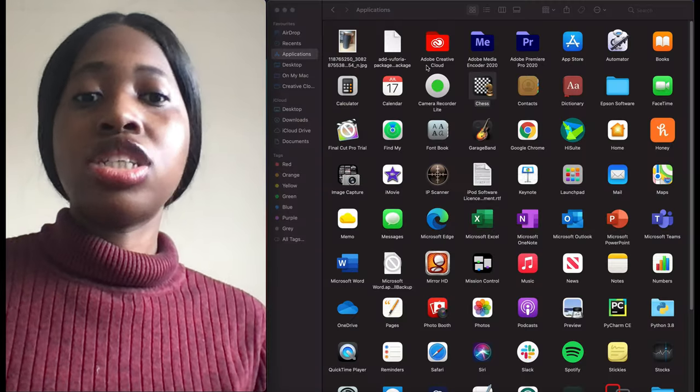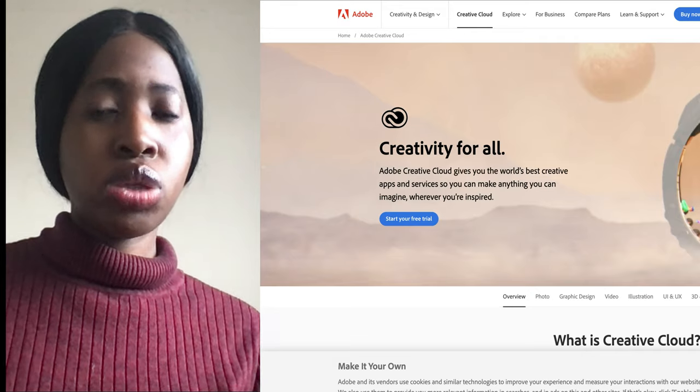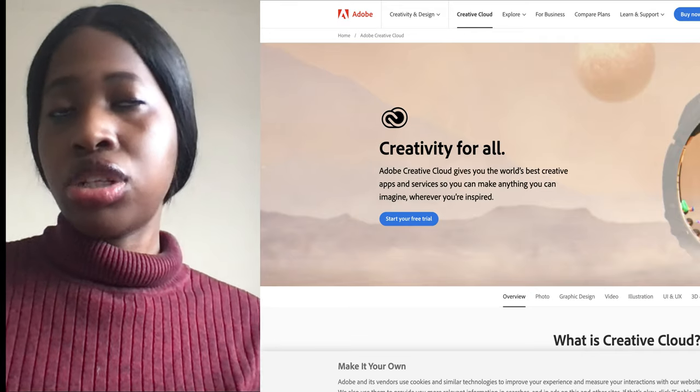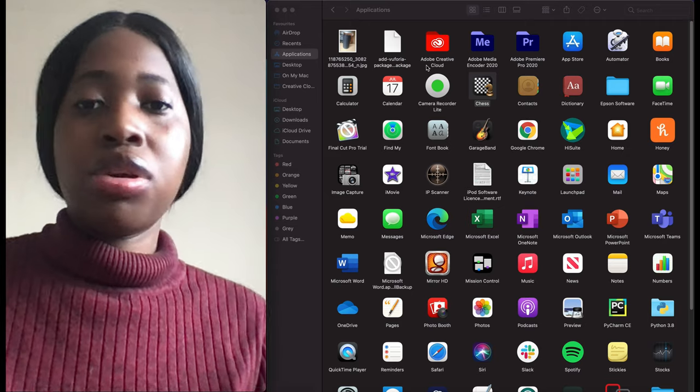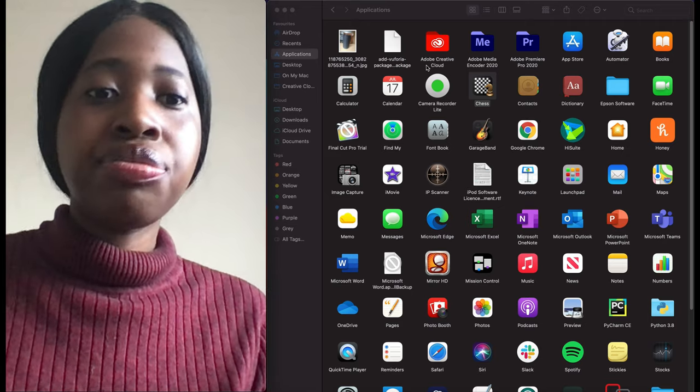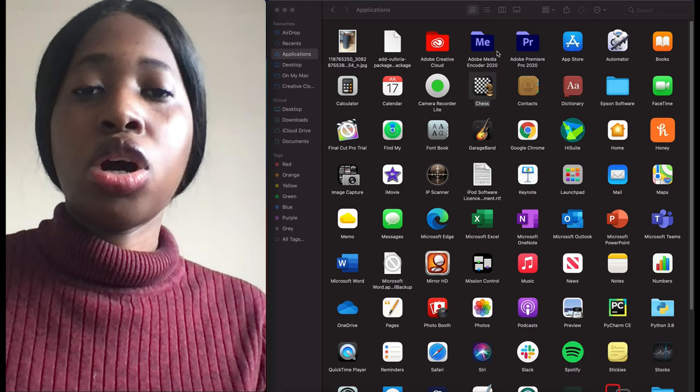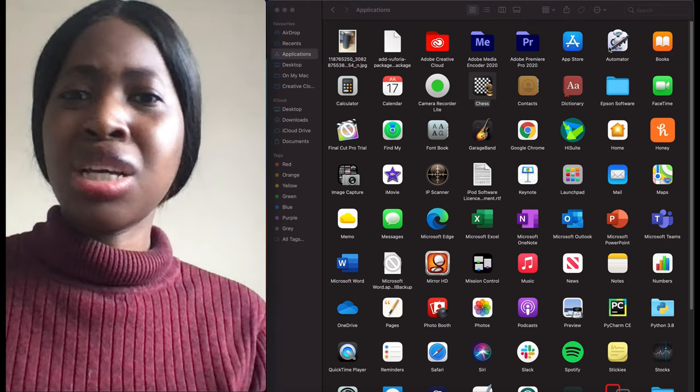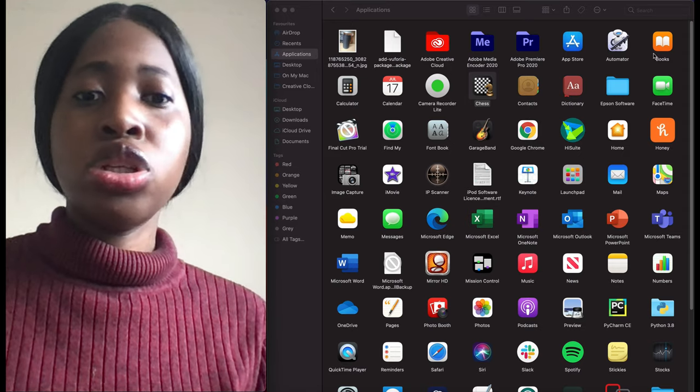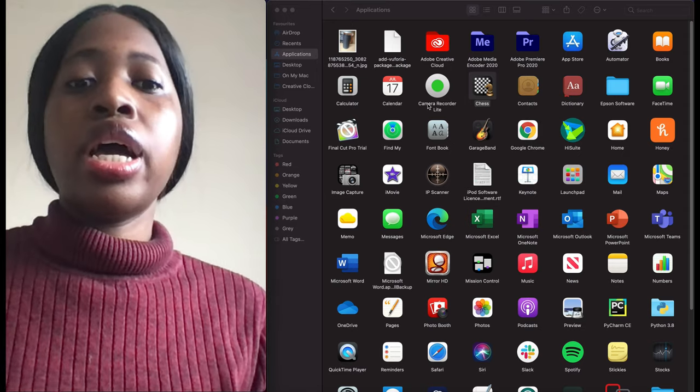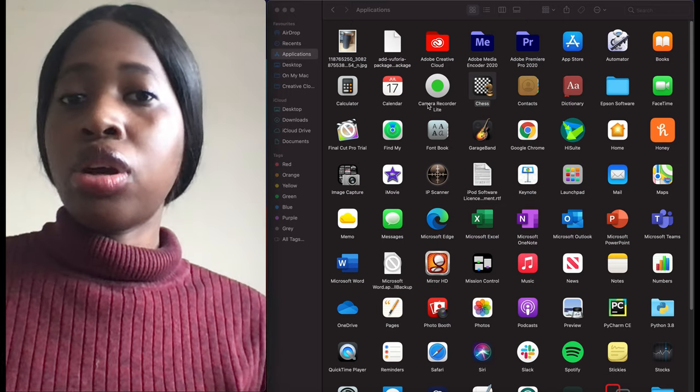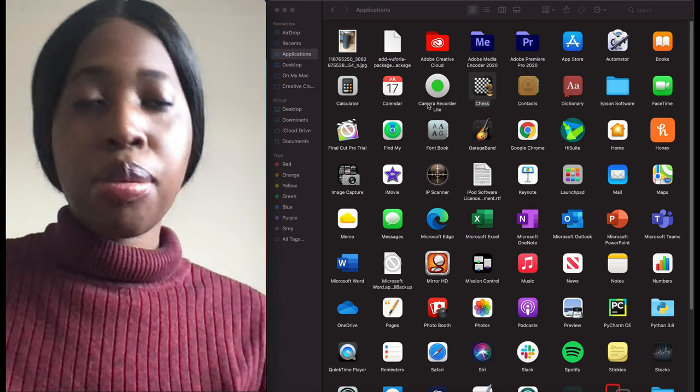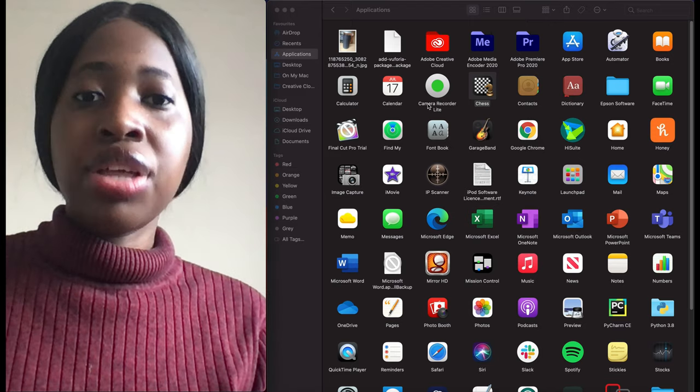I had Adobe Creative Cloud because I signed up to the 30-day free trial or two-week free trial, and then after that I quit because I'm not paying 17 pounds a month for that. Then these are the other packages that come with Adobe. App Store, Automator - I'm not sure what that's for, don't use. Books, Calculator, obvious. Camera recorder - I think I was trying to find a camera app for my MacBook. Chess - never played that.